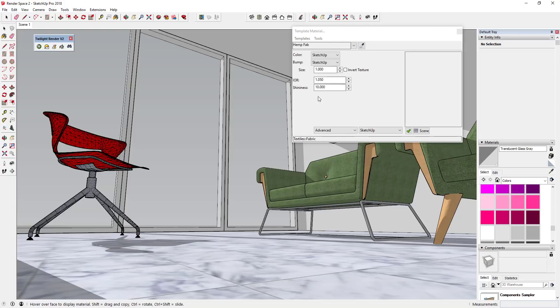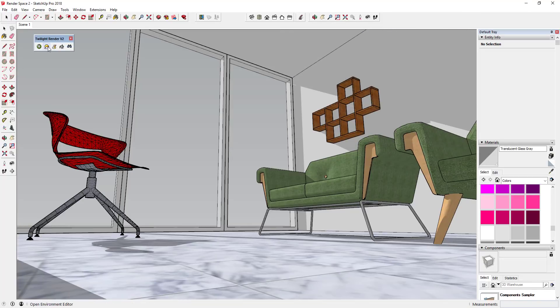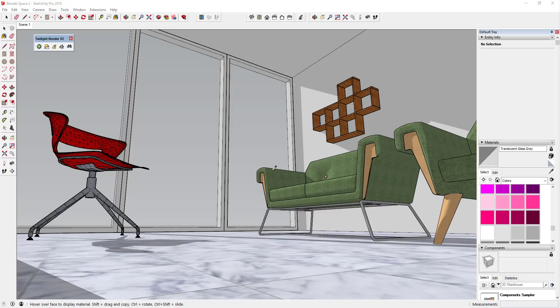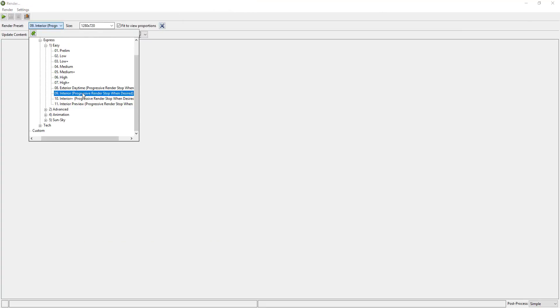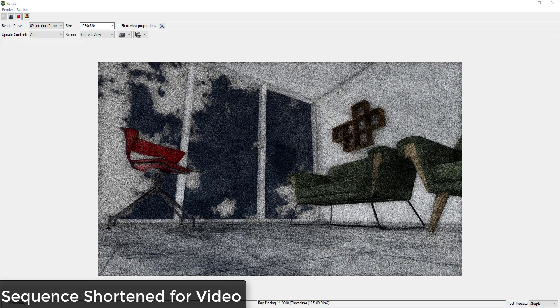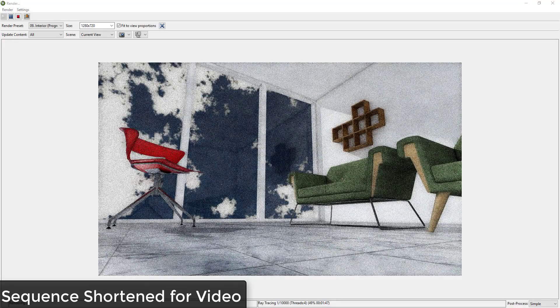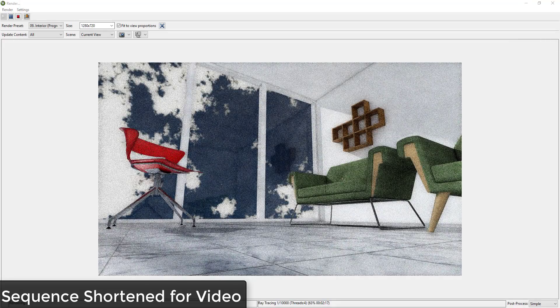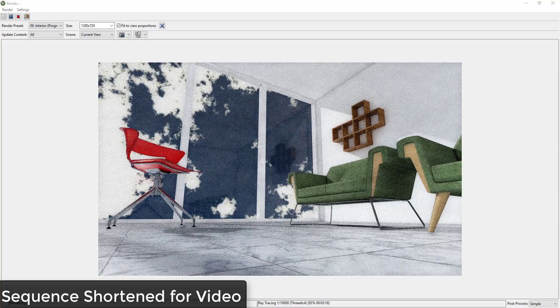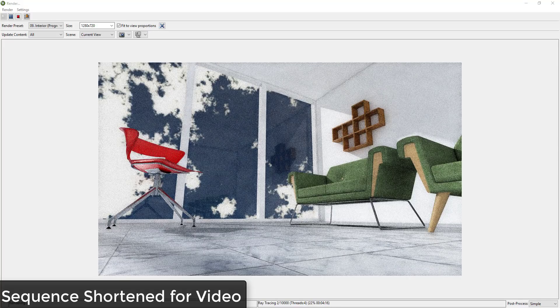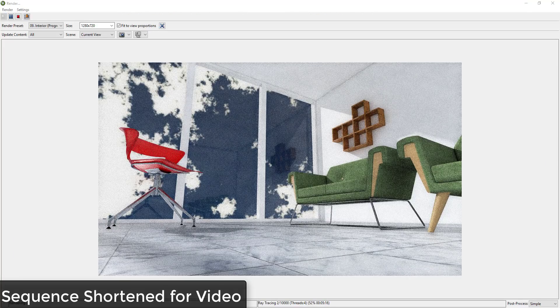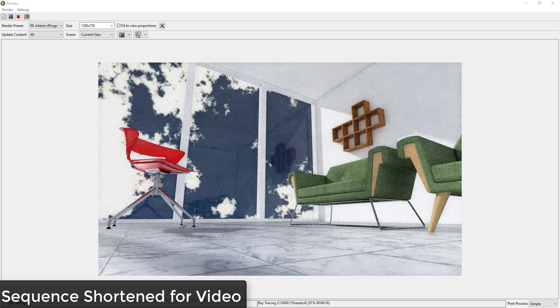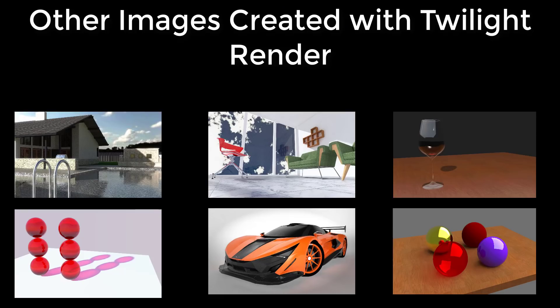You can create high-resolution renderings with the software without having to go with the pro version. The pro version does come with some features that you may want to check out, like the deep material editor as well as the ability to save HDR images, allowing you to batch render multiple different scenes, rendering of proxy components, rendering of section planes, and some other things as well. You can also create animated GIFs with the pro version.